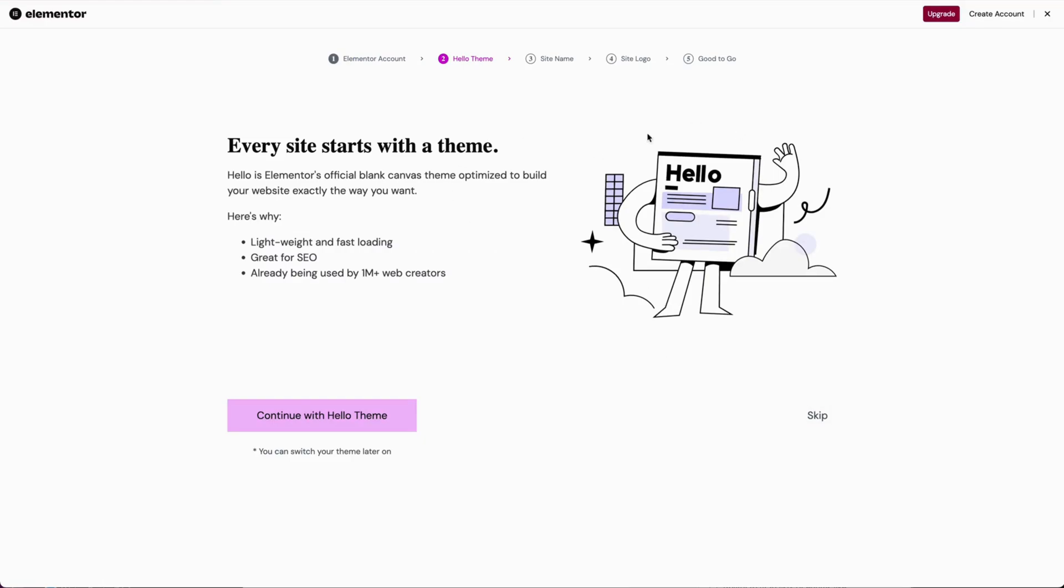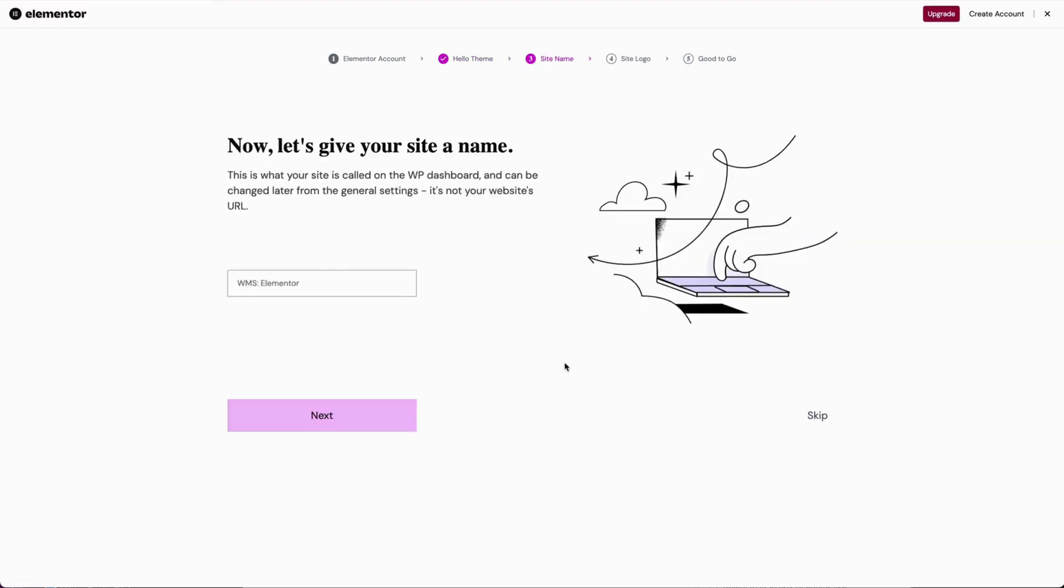The hello theme. So as mentioned before, we start with the plugin because they're going to give you the hello theme anyway, which gives you just some more streamlined page templates that work and play nicely with the Elementor page builder. So we're going to go ahead and continue with the hello theme.